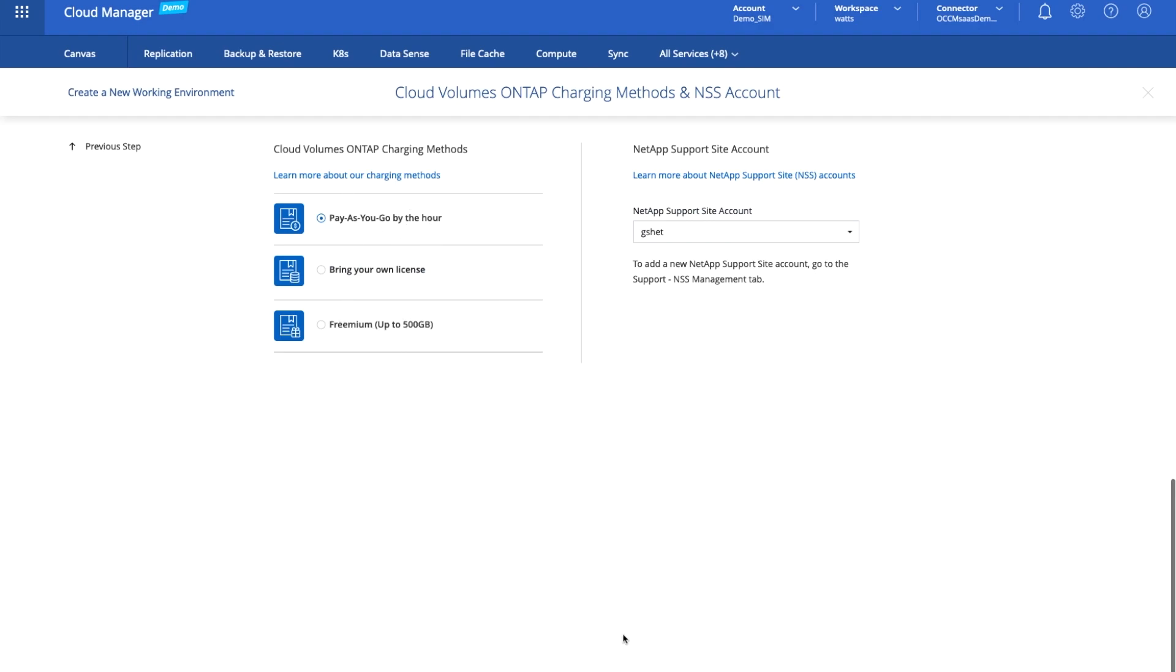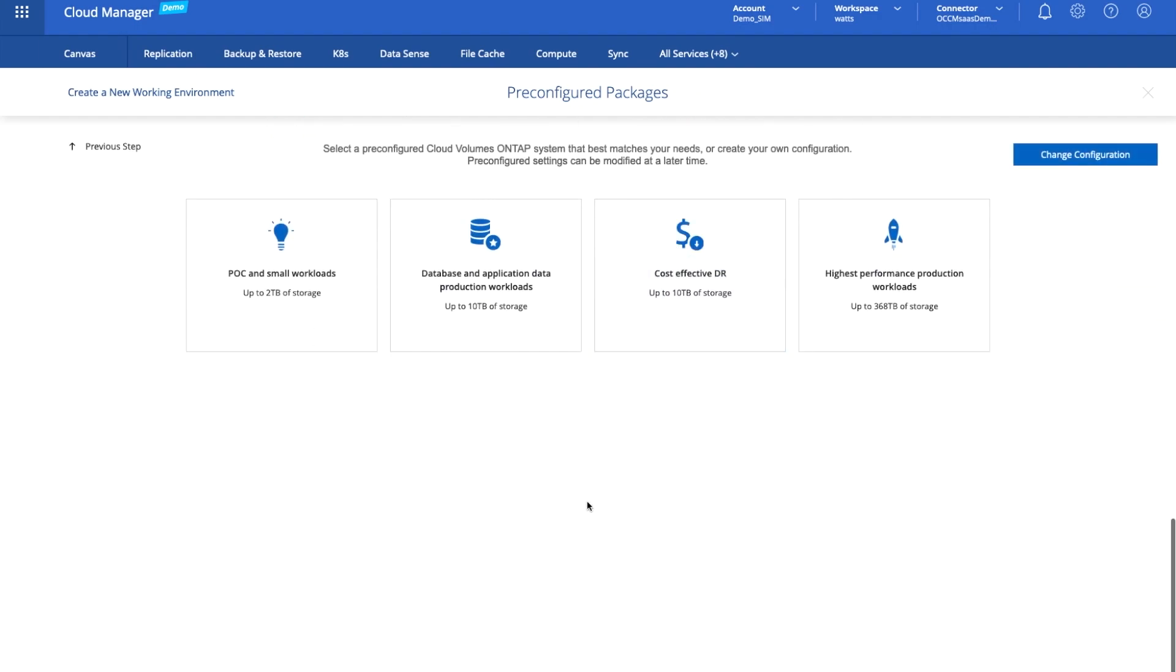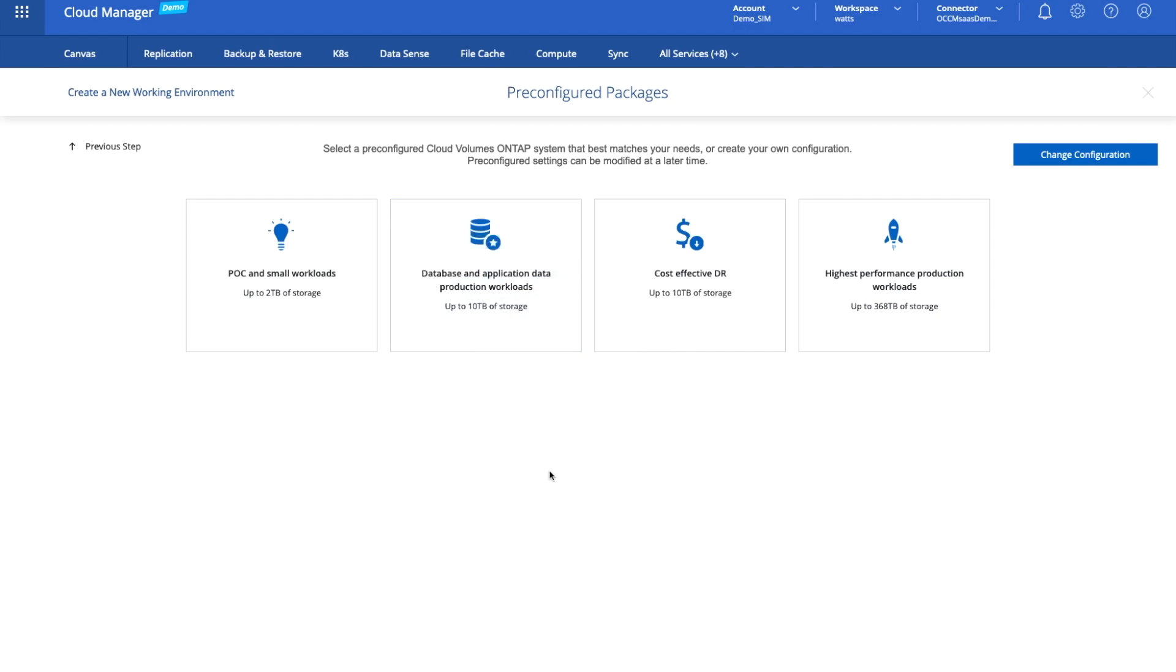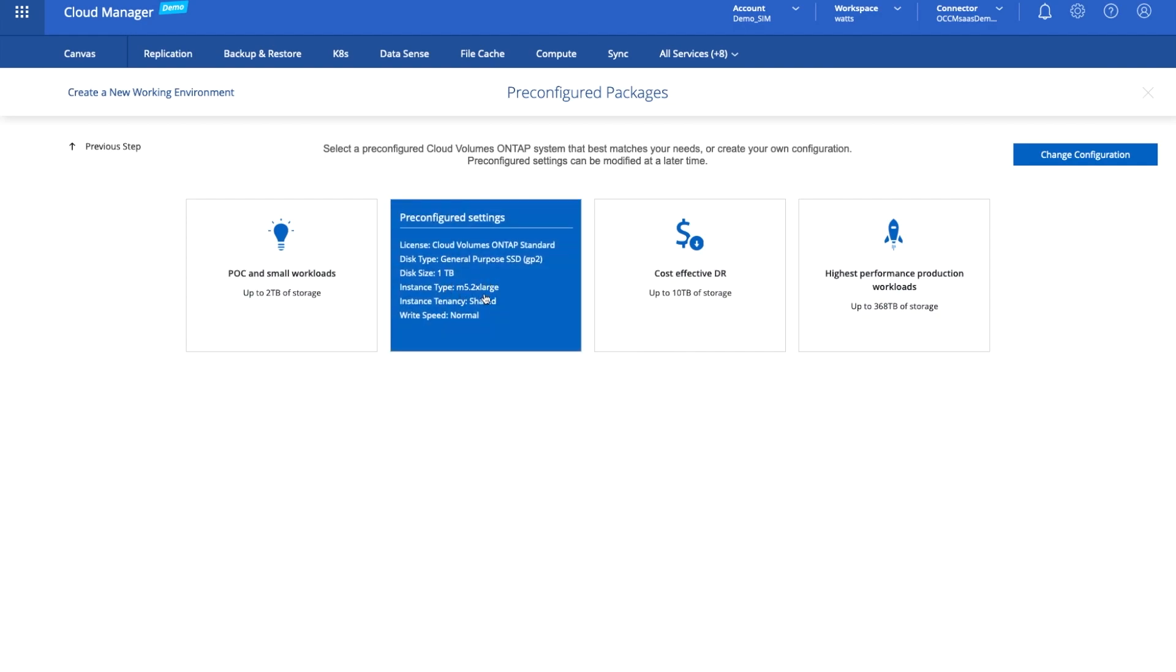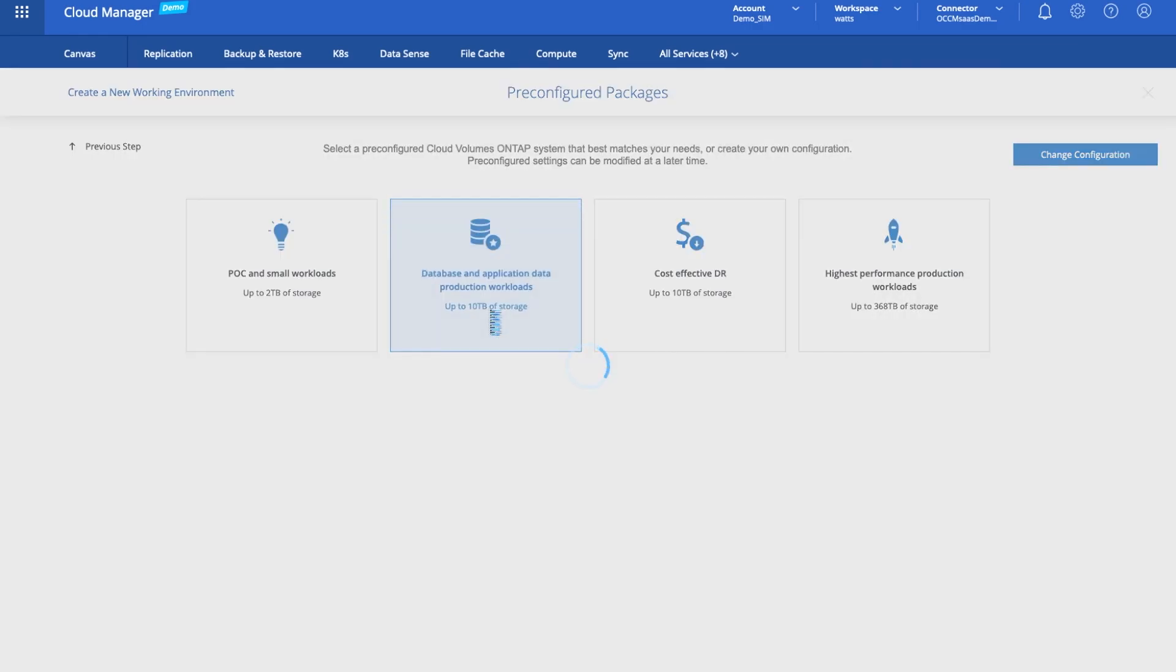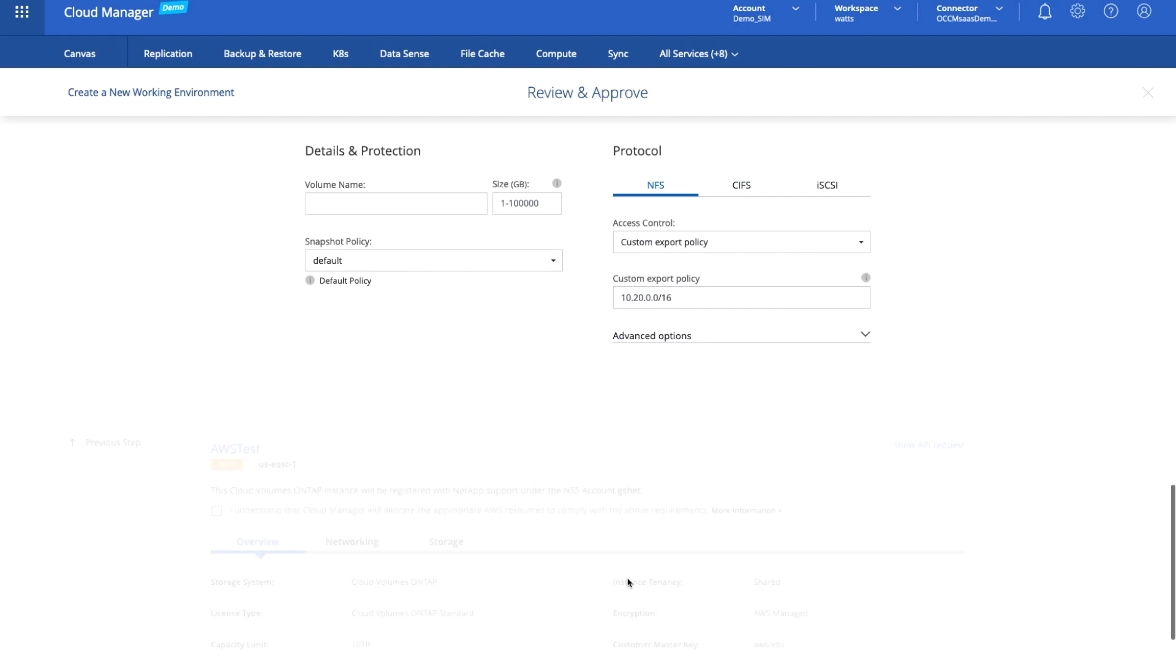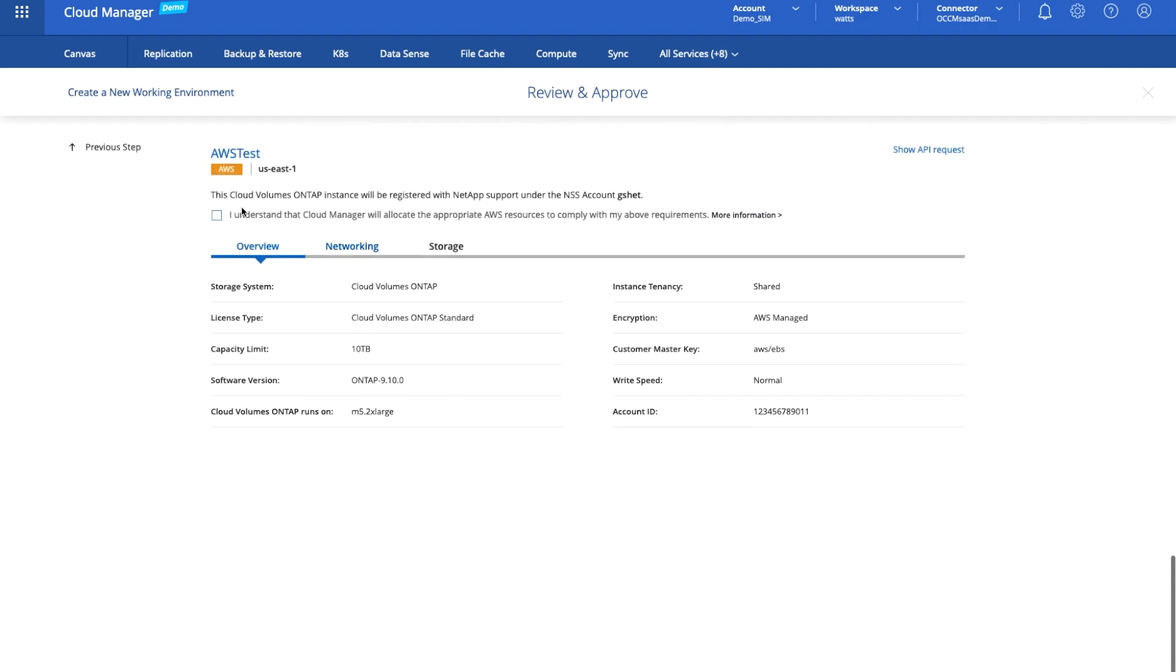Then we get to choose what workload we're looking to support. This will be the virtual machine type that will sit behind the CVO instance. You can see here for a database and application data workload, we're going to recommend an M5.2xlarge. I'm not going to create a volume at this point. All I want to do is create a CVO NetApp system inside AWS for us to do something with later, so we can skip creating a volume.